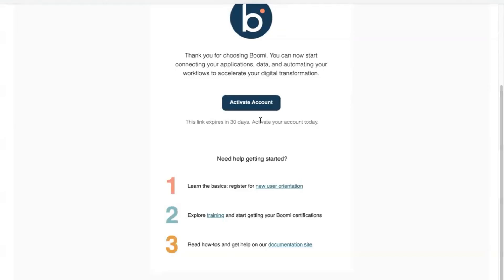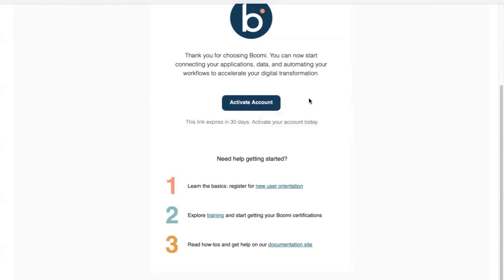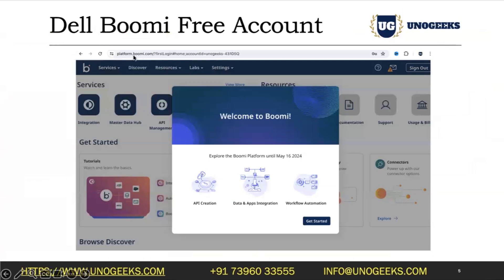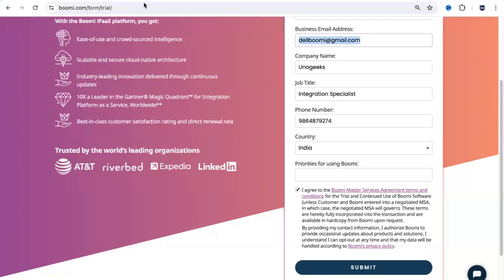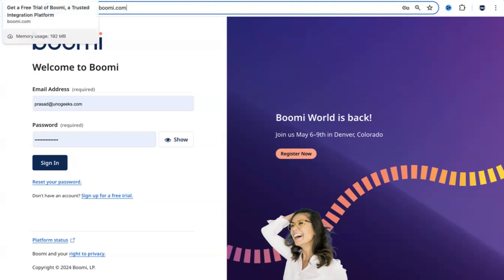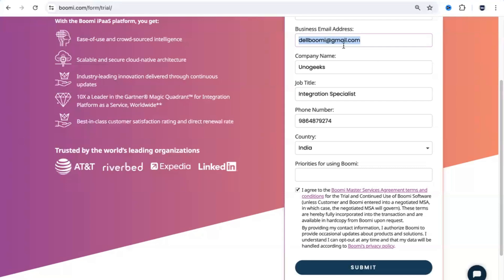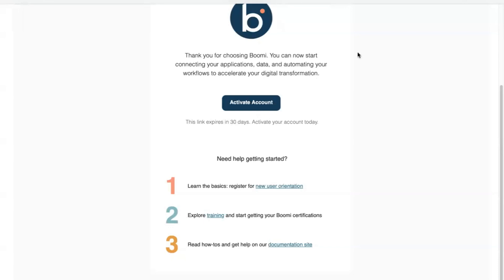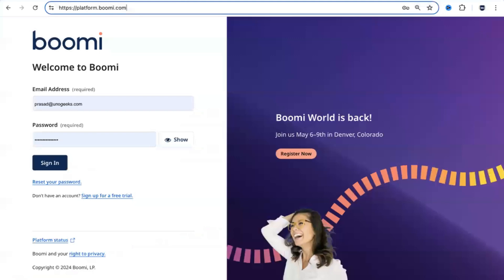As soon as you activate the account and set a password, how do you log into the DelBhumi platform? To log into the DelBhumi platform, you have to go to the URL platform.bumi.com. I did this activity a few days back following the exact same steps — filled in the details, submitted the form, got an email, activated it, and set a password for my account. Now I have a DelBhumi username and password to sign in.